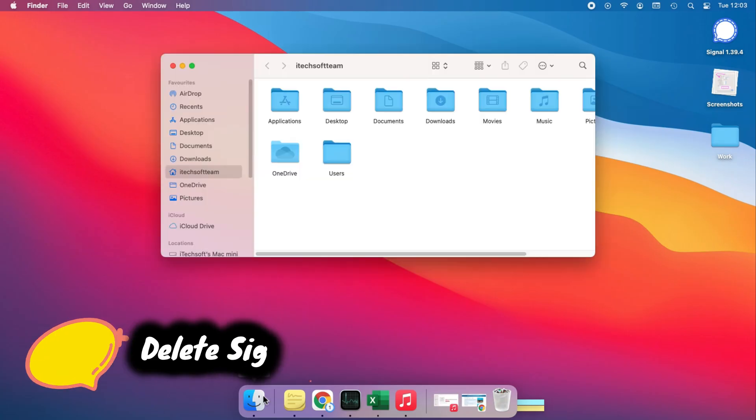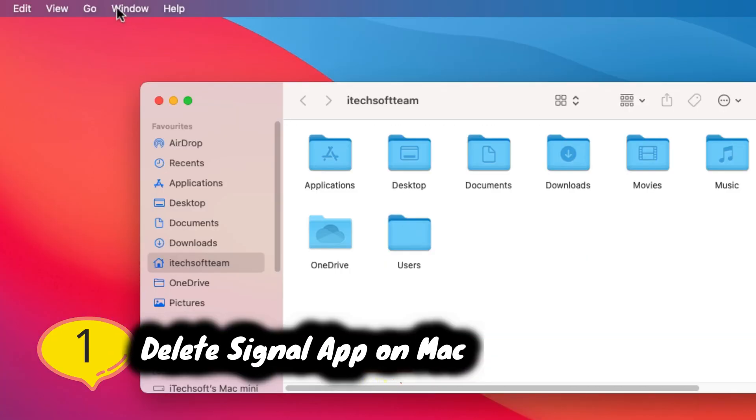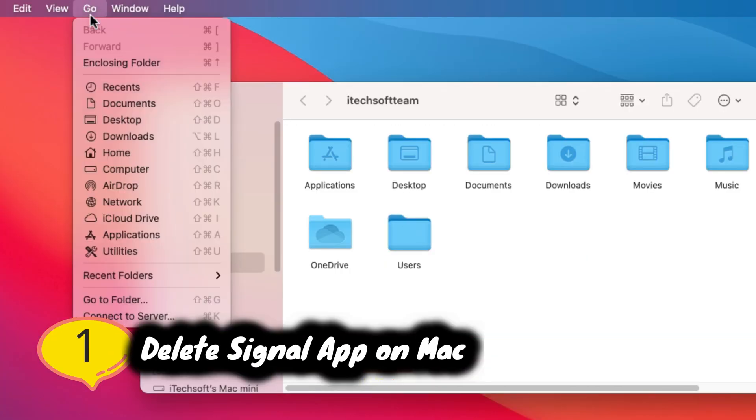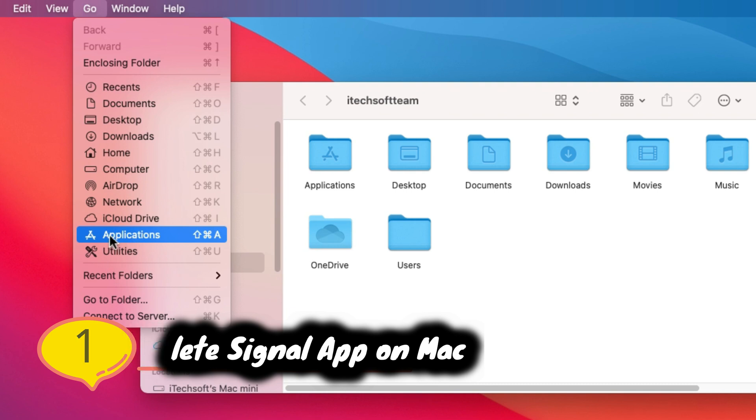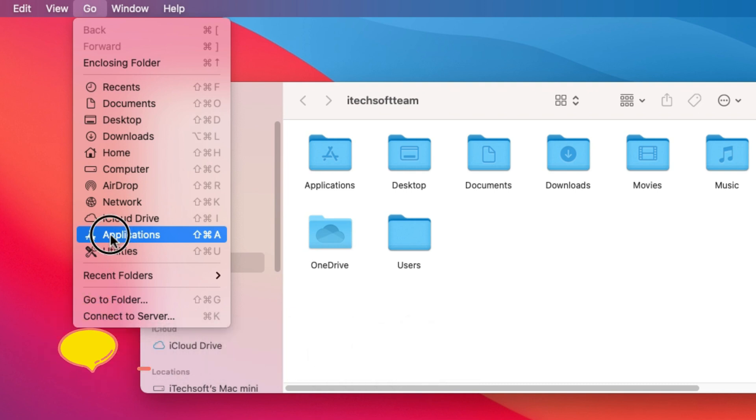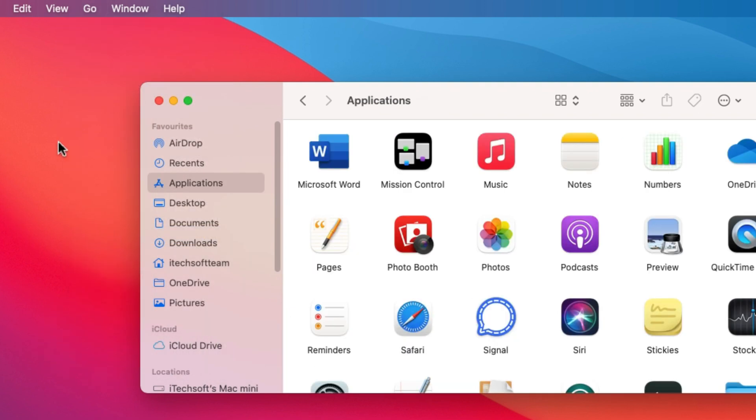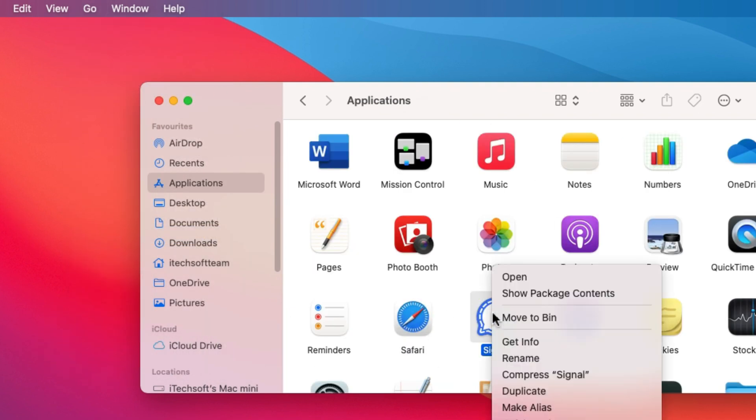First, open Finder on Mac. From the top Mac menu, click on Go menu and click on Applications option. Find the Signal app from the list of apps installed on your Mac.